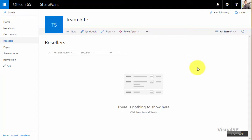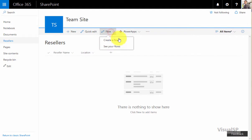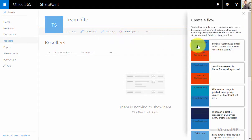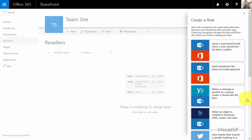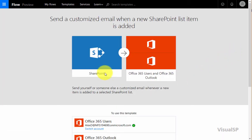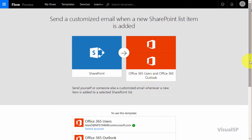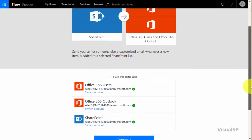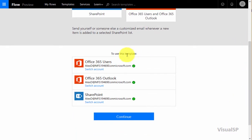I have a resellers SharePoint list with reseller name and location and I'm going to go ahead and make a new flow to automate a process. Lots of different templates exist for me to make the process. I'm going to choose the one that sends a customized email whenever a new item gets added. So it's going to go from SharePoint to Outlook.